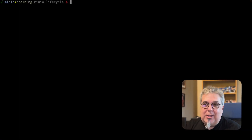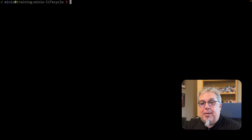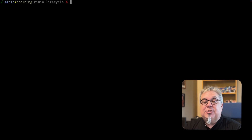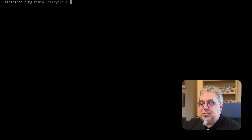Hi folks, Will from MinIO here, and I'm going to show you a demo of some of the lifecycle management tools that you saw in our last video. Let's take a look at some code.